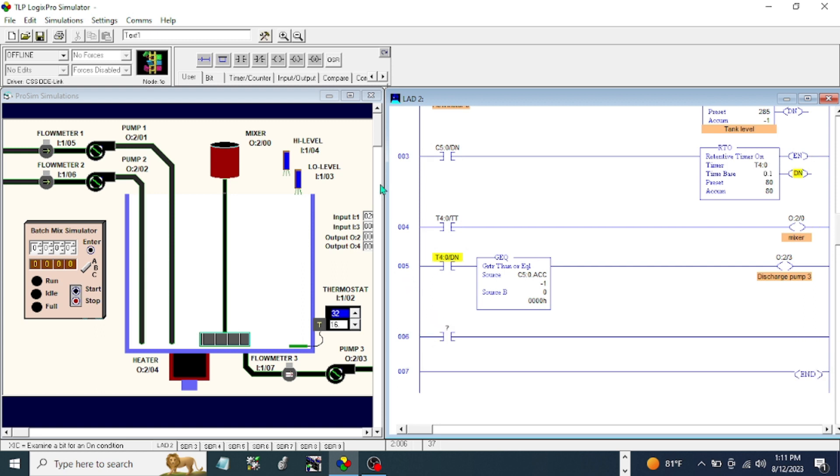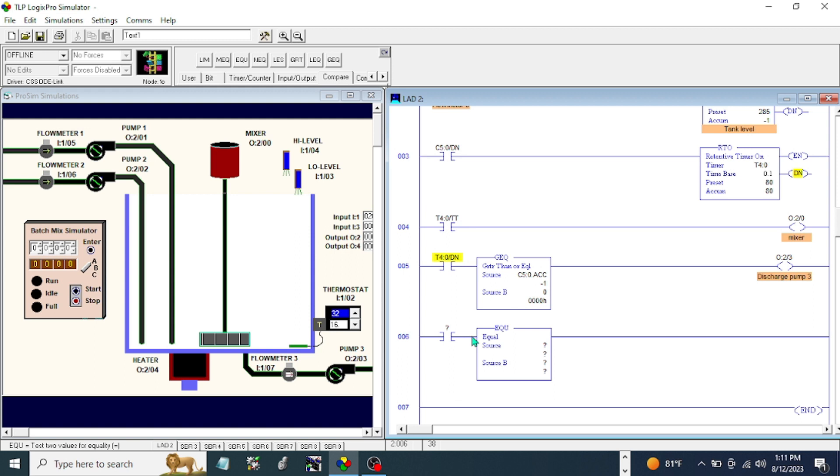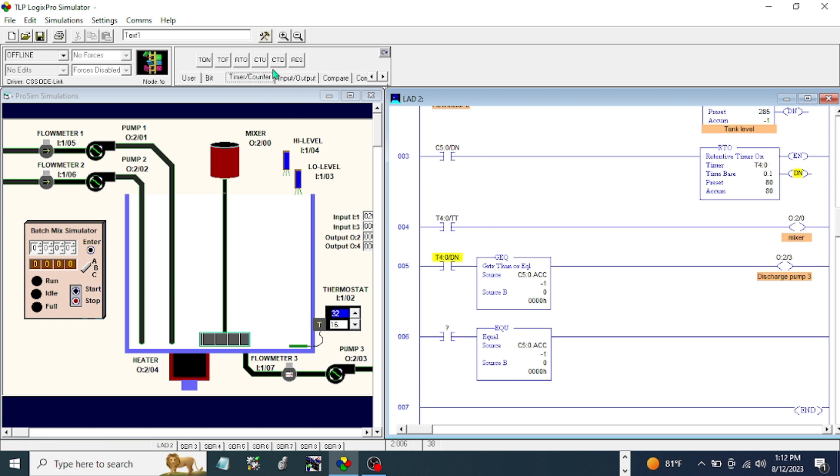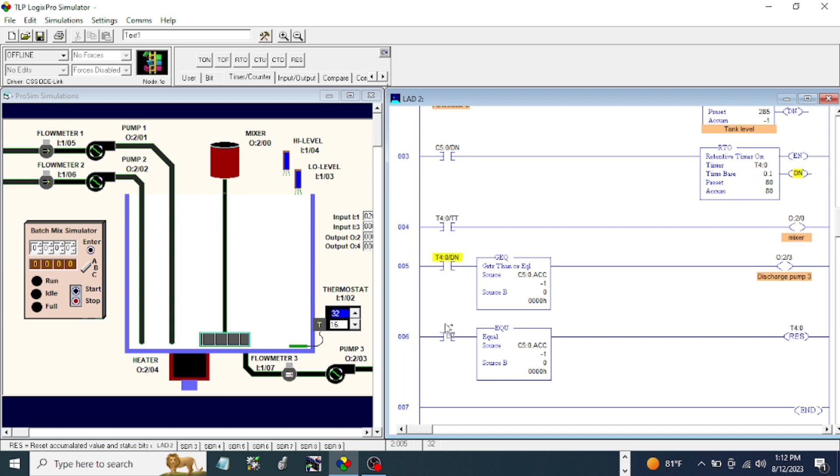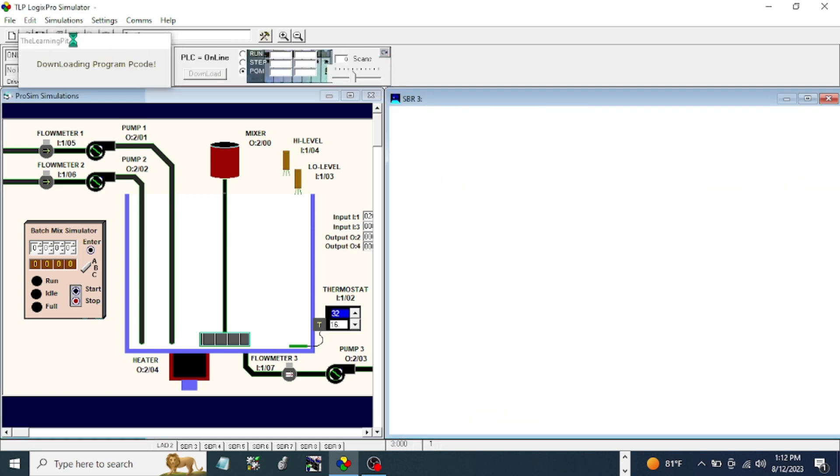We need another compare instruction again. I will just do equal. And I will use source A is equal to zero and it will reset our timer. And the address is our retentive timer. Okay, and let's try to do done bit here if it's going to work. This is just like trial and error. Let's download it.